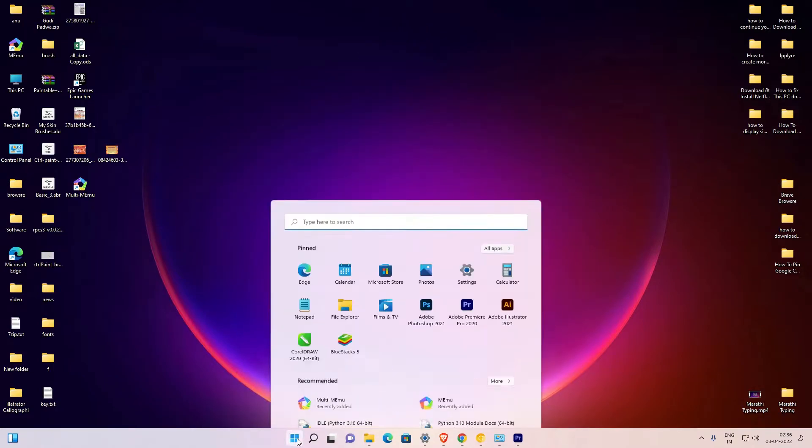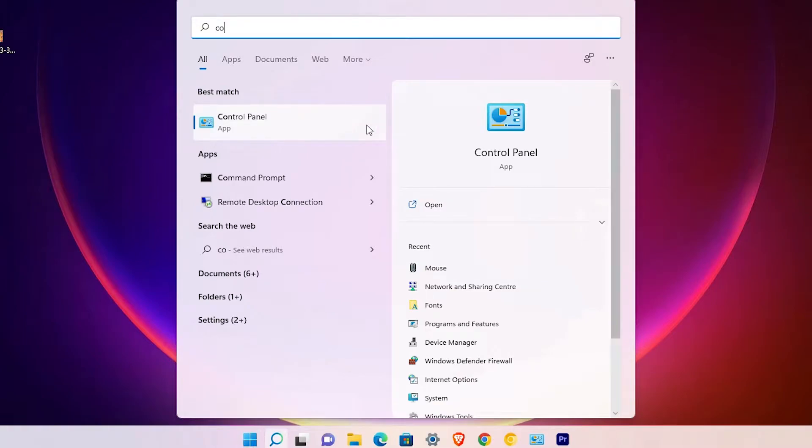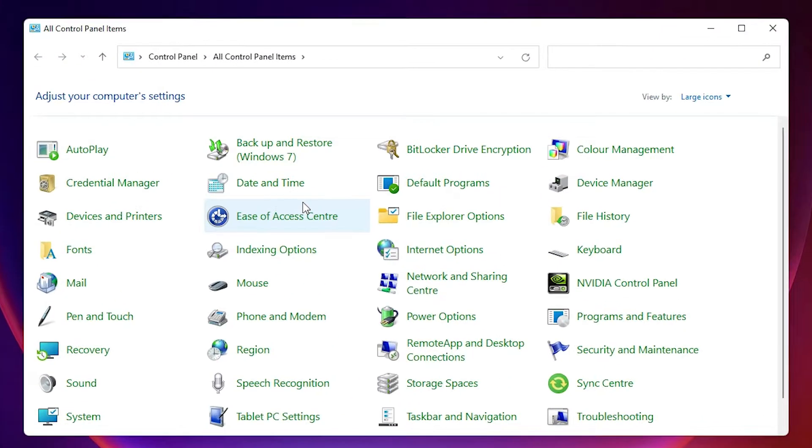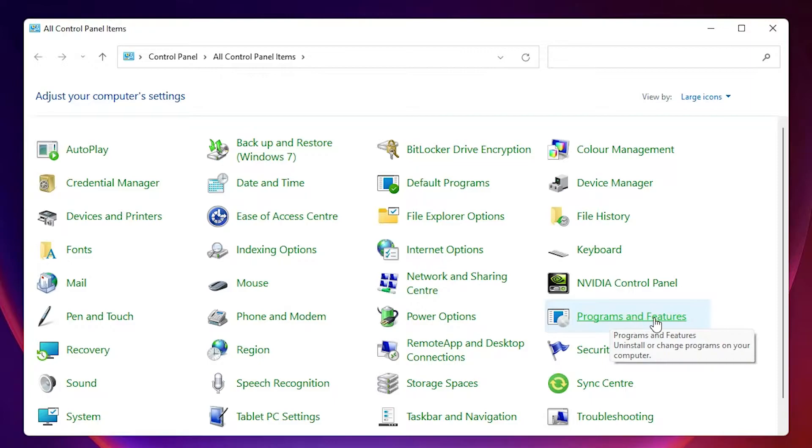First of all, go to the start and type control panel and click on the control panel. In control panel, find programs and features.